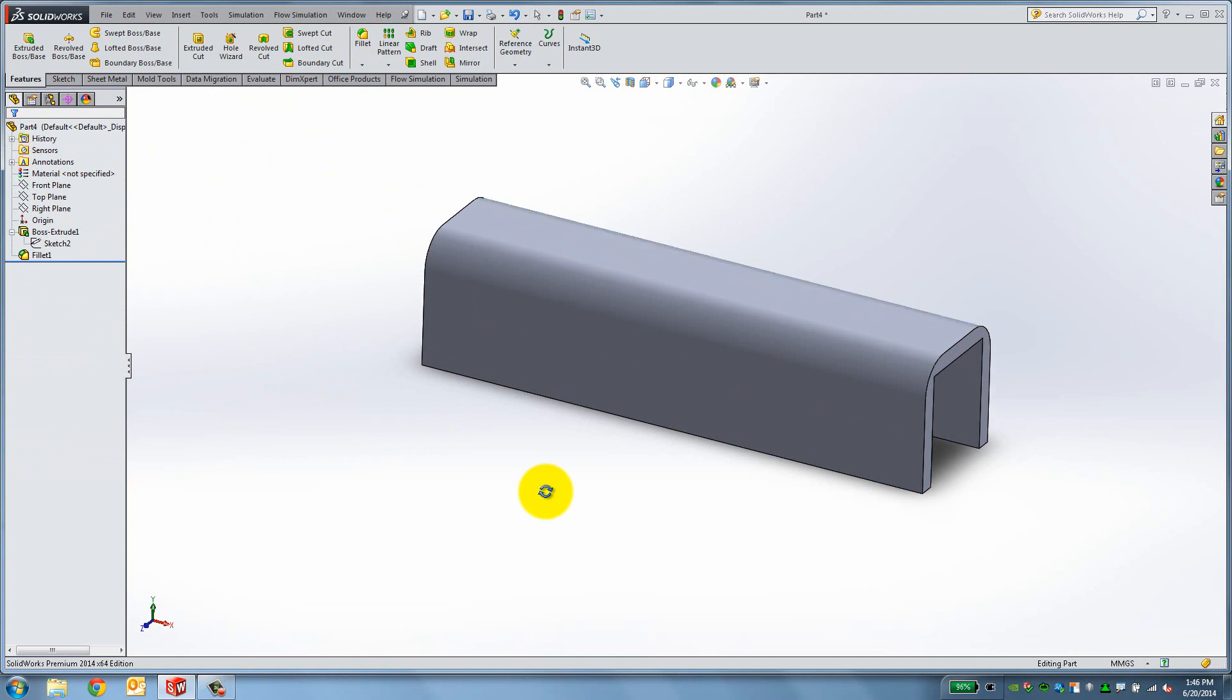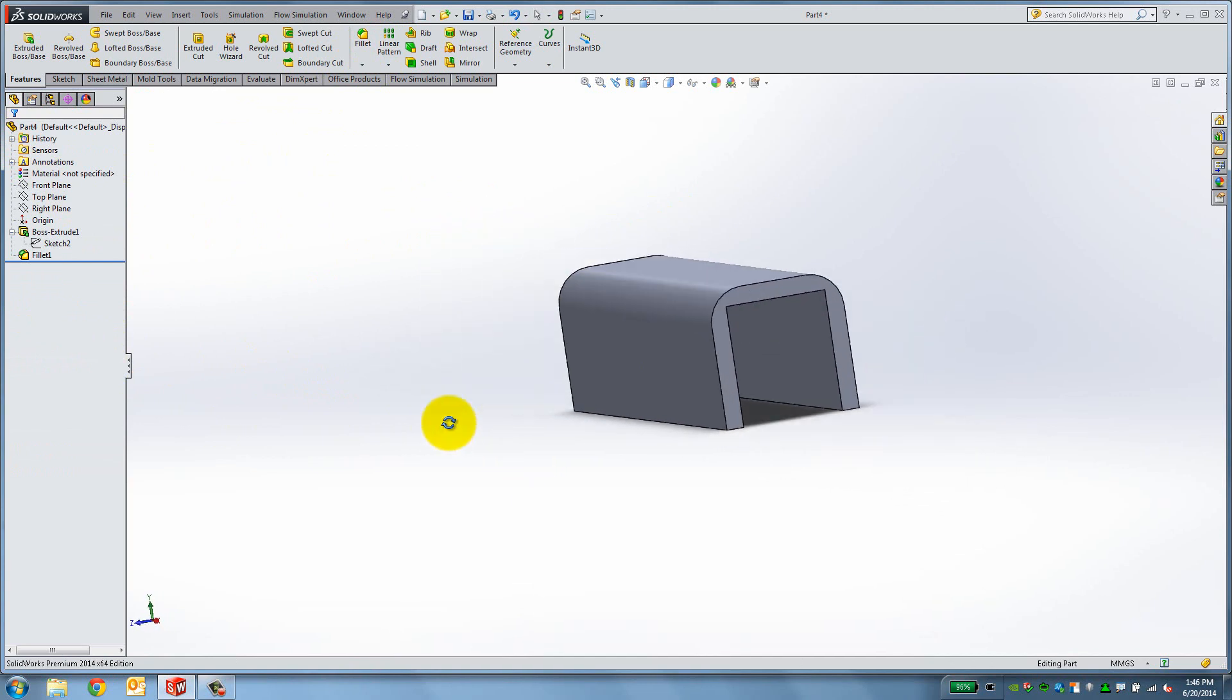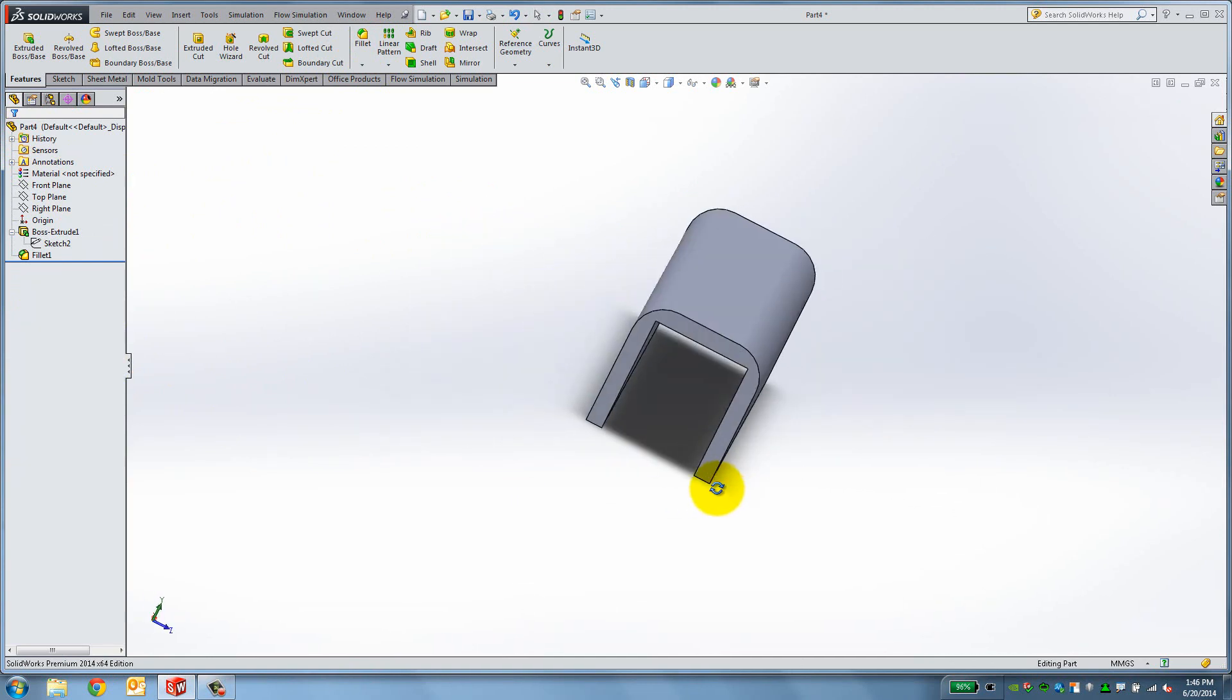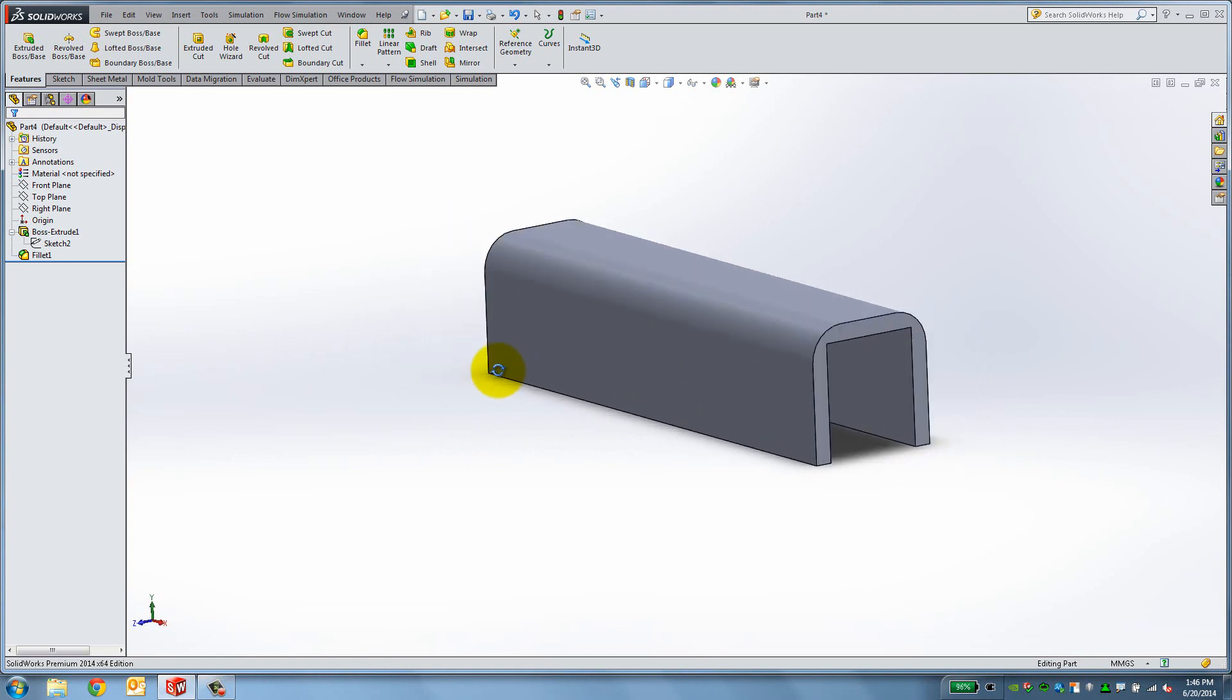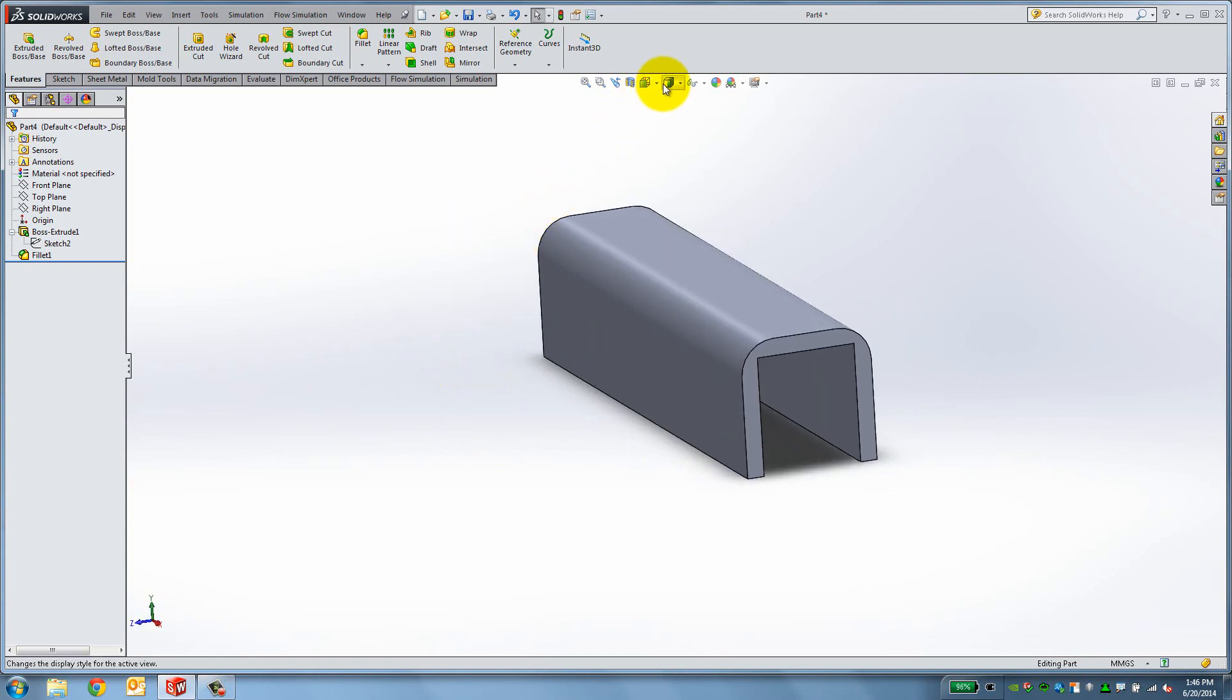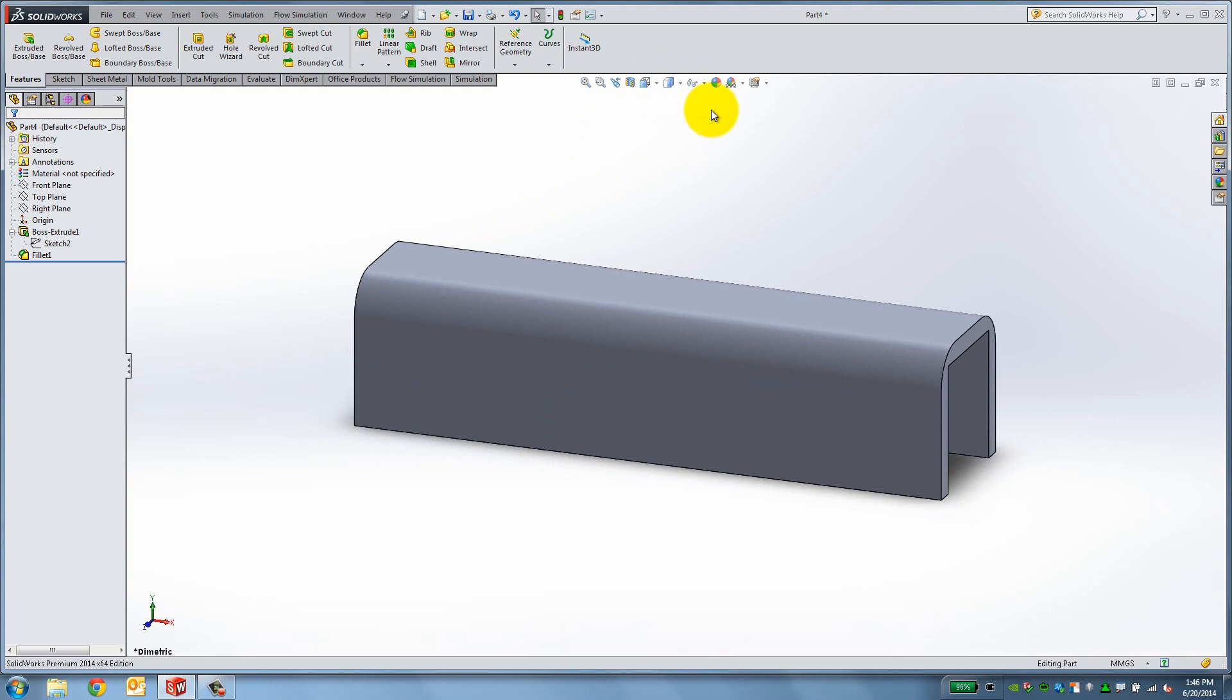In this lesson, you learned how to create a C-channel using Sketch Relations and Extrude tools available in SolidWorks. In the next video, we will also use the Extrude Cut feature to take away material.